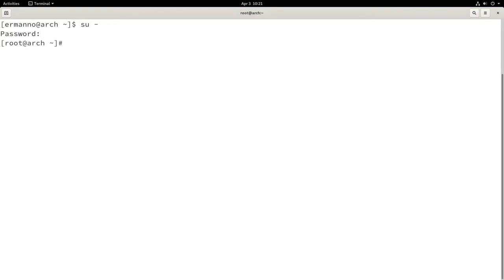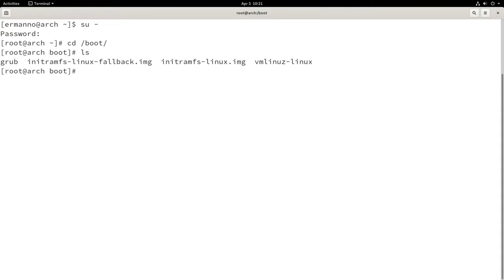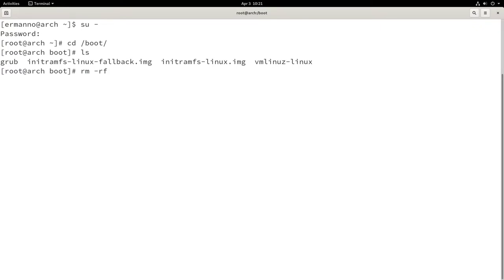Now let's navigate to the boot directory by typing cd /boot and hit enter. I'll type in ls to list the files inside the boot directory. As you can see here we have a grub directory and I want to delete that, so let's type in rm -rf. This is going to remove recursively the grub directory.